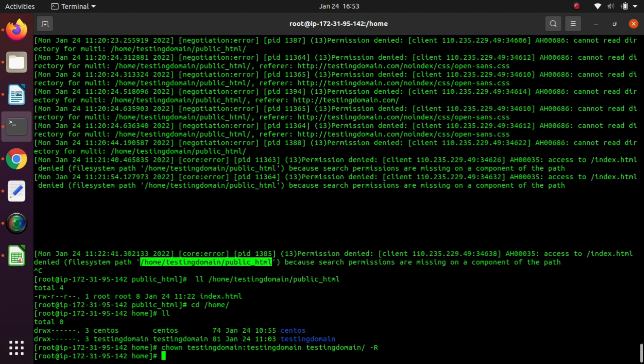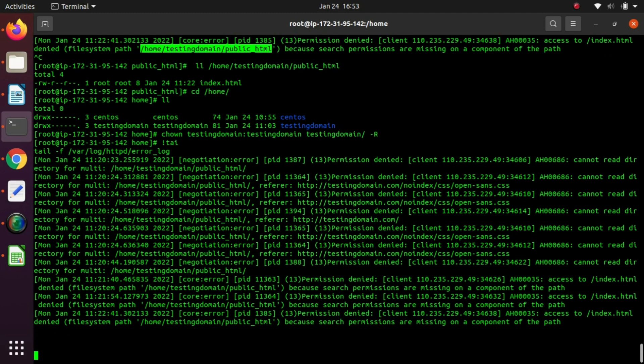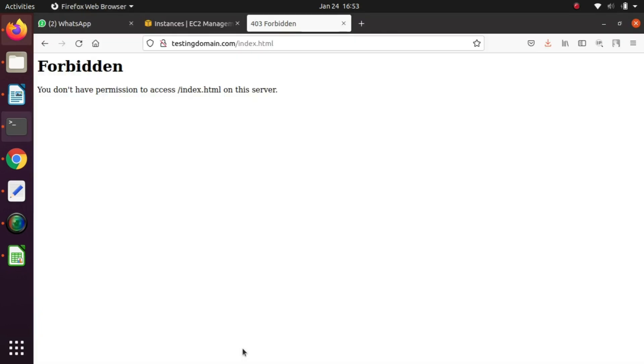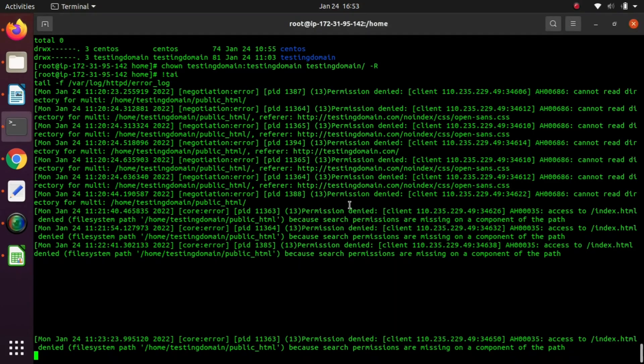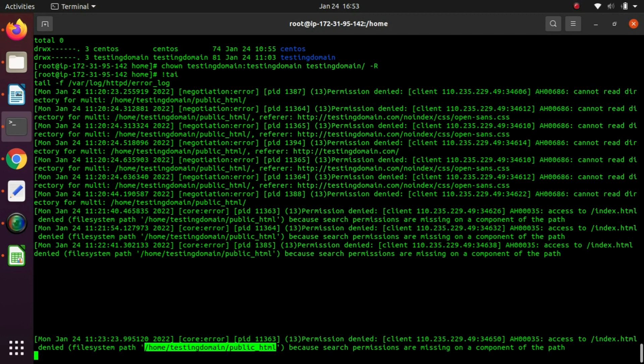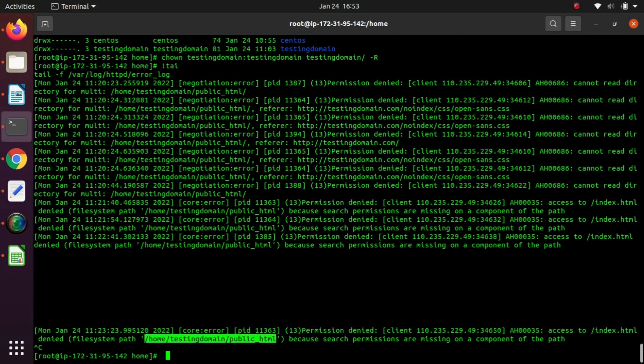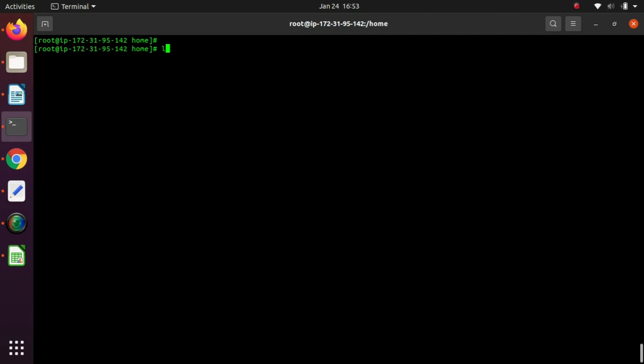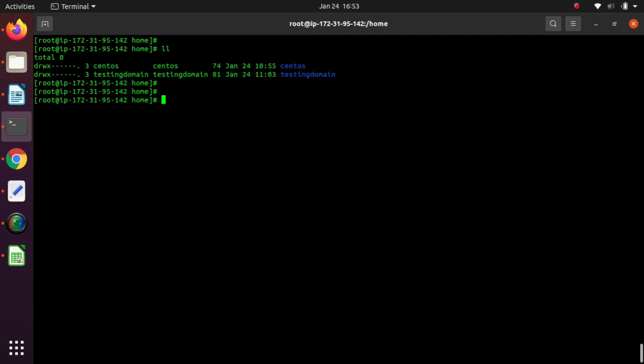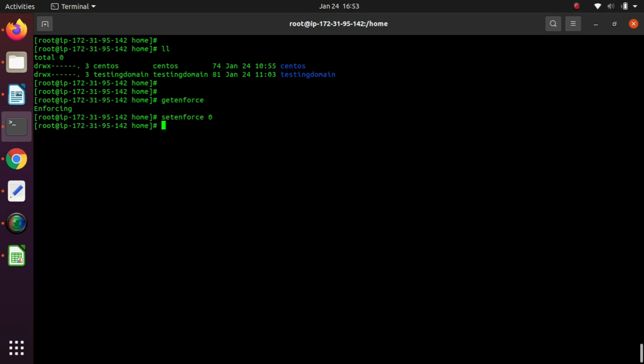Again we are getting the forbidden error. This could be the SELinux issue. Maybe SELinux is enabled on our server, so we need to disable that first. Let's check the status of SELinux using the getenforce command. Now it is enabled, we need to disable it by setting it to zero.